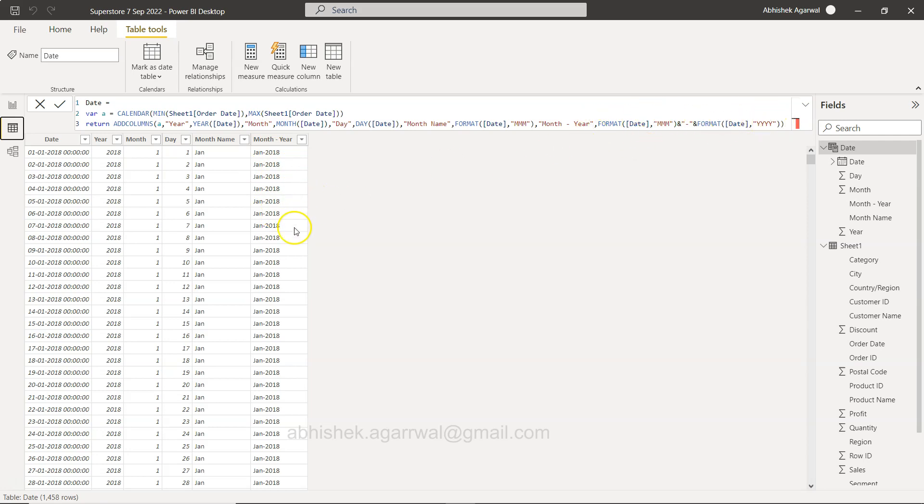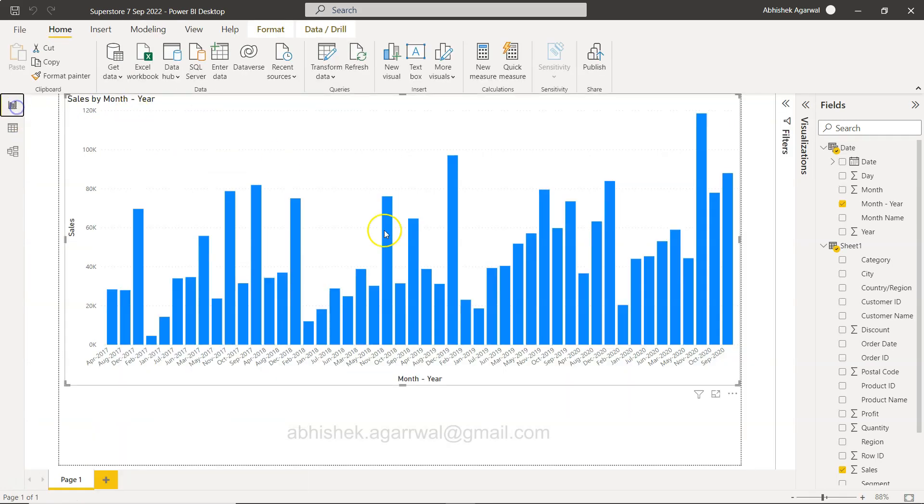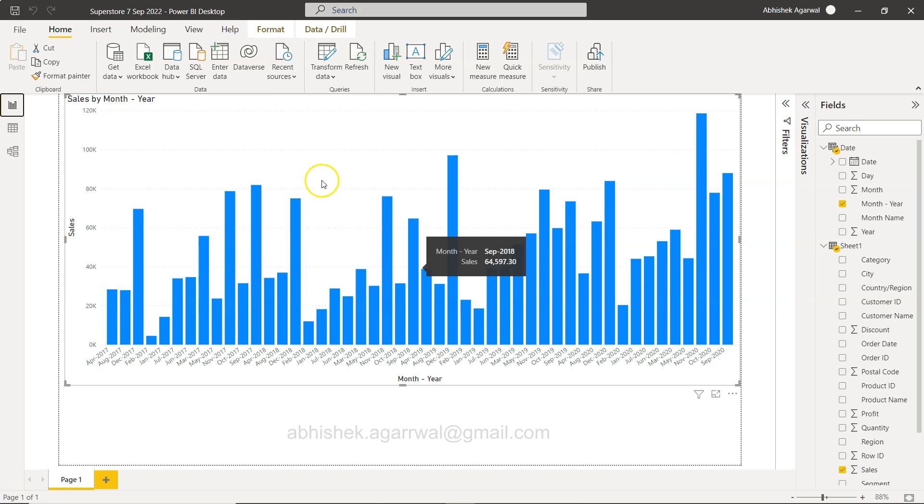over here for formatting. Now the only thing is we are not able to sort it, and I want to show you very quickly how you can do it very efficiently using the DAX function. So